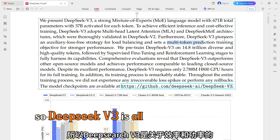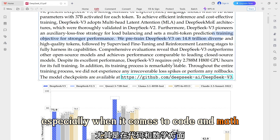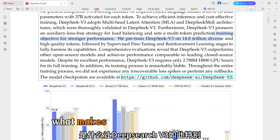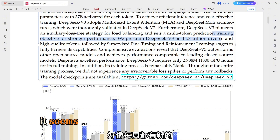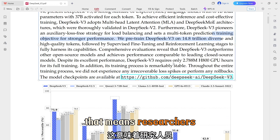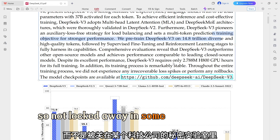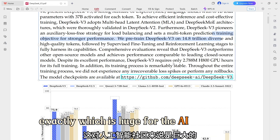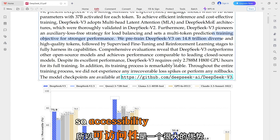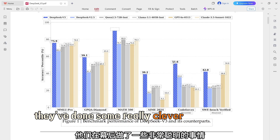DeepSeek V3 is all about efficiency and power — especially when it comes to code and math. But there are a lot of new large language models out there. What makes DeepSeek V3 so special? Well, for starters, it's open source. That means researchers, developers, even hobbyists can access it, tinker with it, build on it. Not locked away in some tech company's secret lab, which is huge for the AI community — more people can experiment, more innovation.